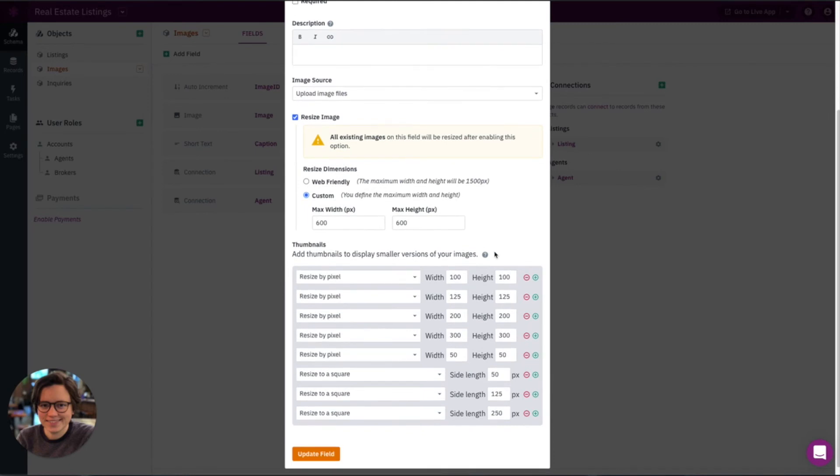Before I go too far and save this, I do want to mention that there are thumbnails. These are a little bit different than resizing an image. What thumbnails allow you to do is have different versions of the same image that are smaller, that you can display in different areas of your app, but it doesn't actually resize the original image.